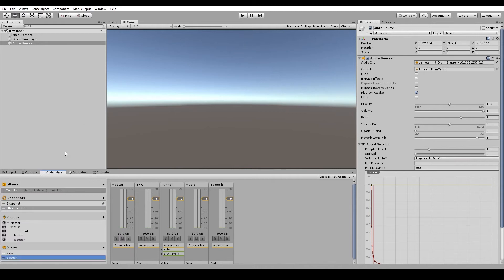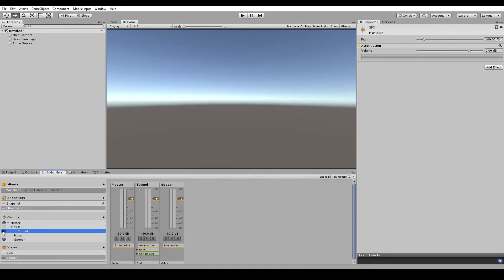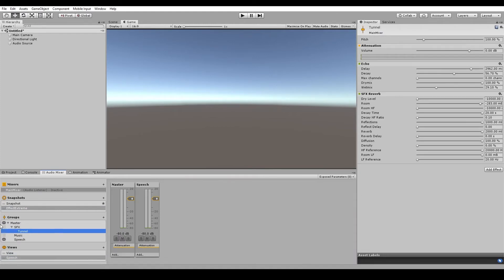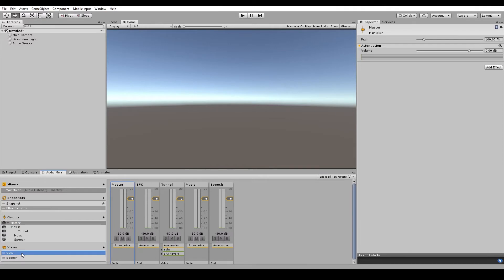And we turn everything off except for speech in the groups here, using a little eyeball. Then you can see that we've got our two different views here. Now you can use this to save all of your most important groups into a particular layout.